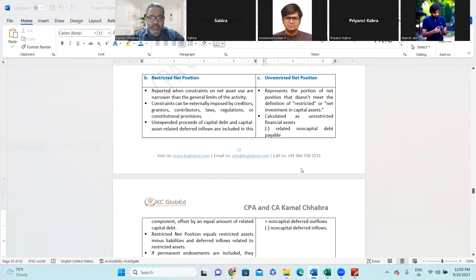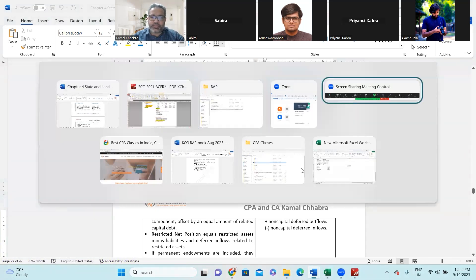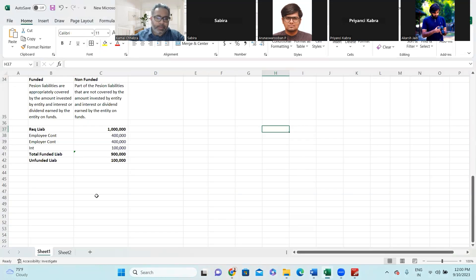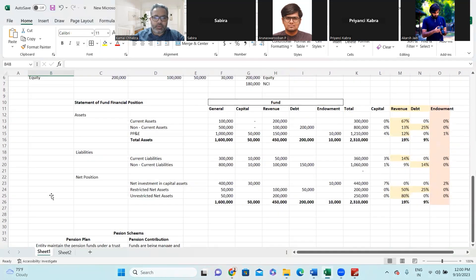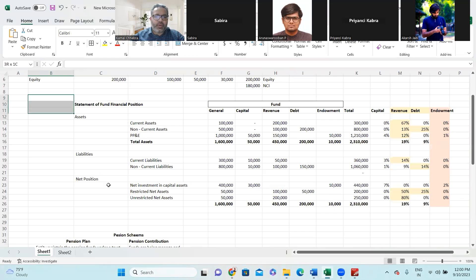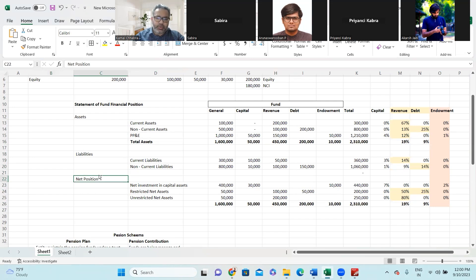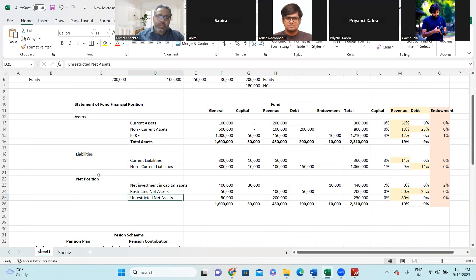Let me explain this using an Excel sheet. As you can see, this is the type of financial statement structure that flows through to net position. In net position, how do you calculate the unrestricted net asset? This unrestricted net asset is derived from those components we discussed.